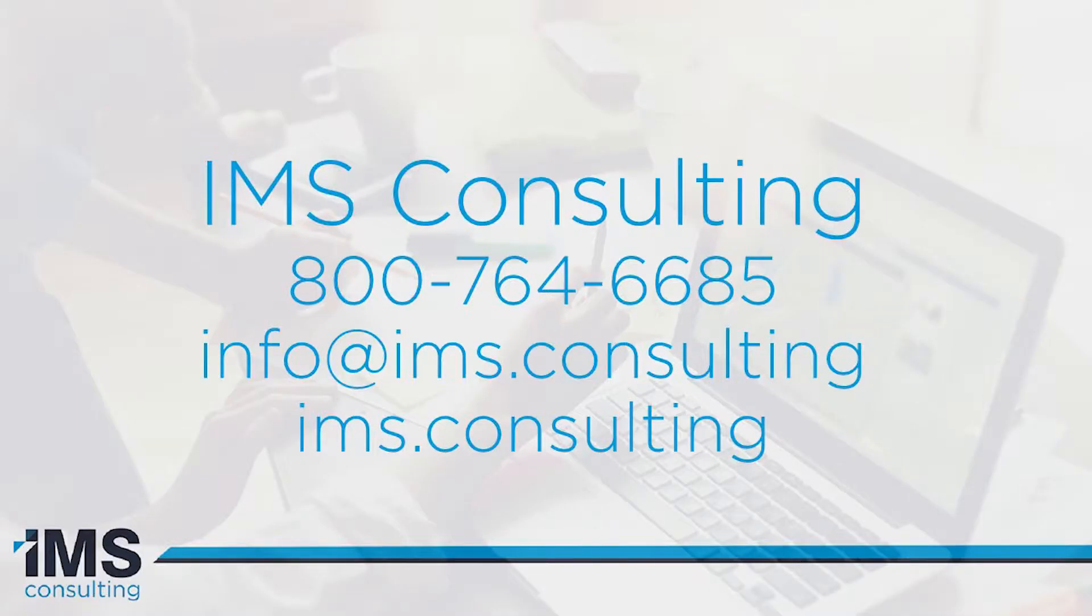We can be reached via phone at 800-764-6685 or directly on our website through the contact page or our website live chat.